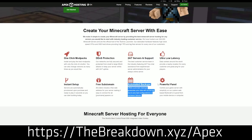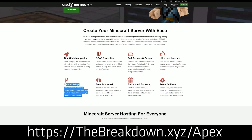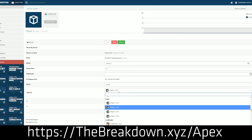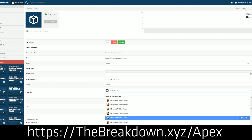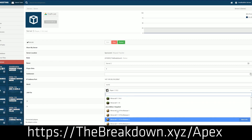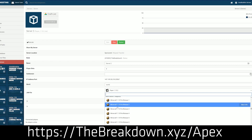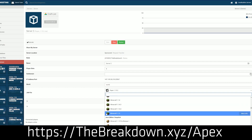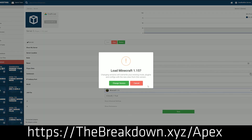They are by far the easiest way to set up a TechIt server, and they have great hardware, meaning your server will never lag. You can check out Apex — the first link down below, thebreakdown.xyz/Apex — to start your very own TechIt server, or any Minecraft server you want, from other modpacks to a Spigot server to a vanilla Minecraft server. Apex does it all, and they are great at it.